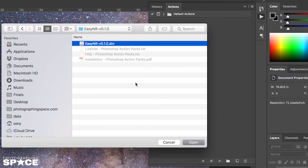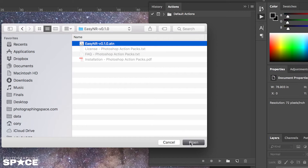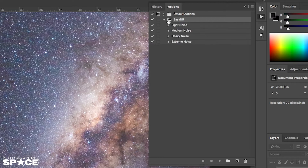I select the ATN file — that's the action — and then I click open. You can now see that EZNR is listed under the actions.